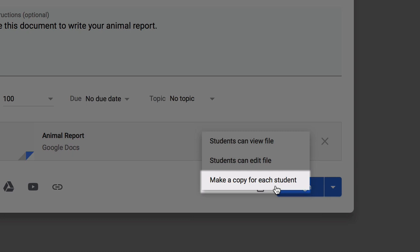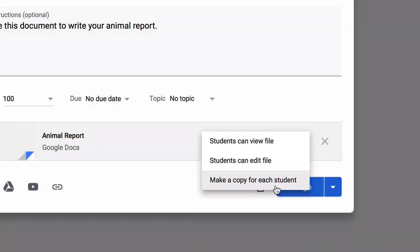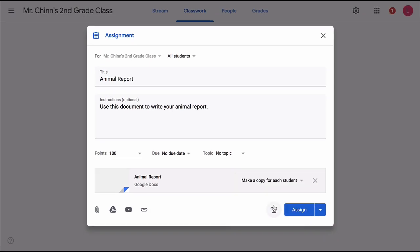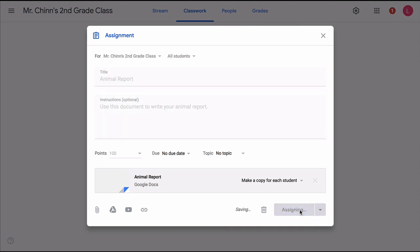That creates an individual copy of each student's Animal Report. Students will get only their individual copy of the Animal Report starter document that we just created. And then they can modify their copy with their writing. Click on Assign.